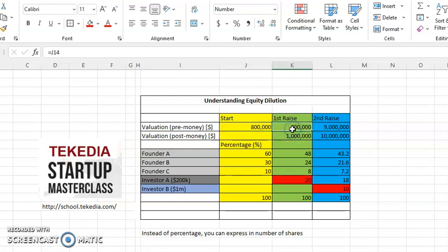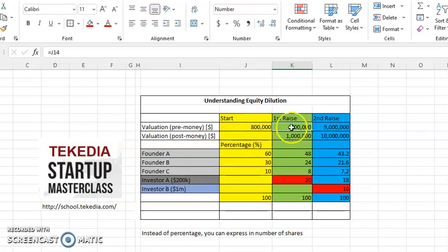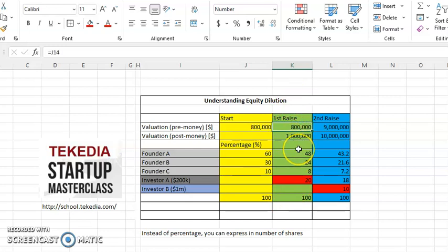$800,000 is what the company is worth. Now, they want to raise from Investor A $200,000. If they end up raising this $200,000 at this funding round or phase, it means that by adding $200,000 to $800,000, the valuation of the company at post-money, which means when the transaction has closed and when the payments have been done, the company is now worth $1 million.